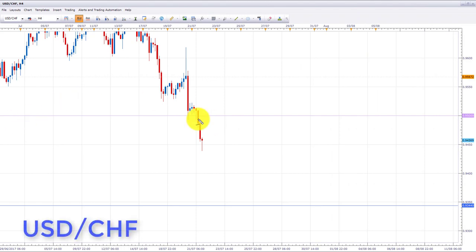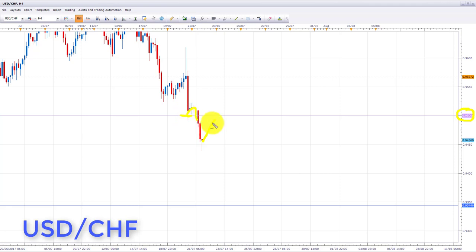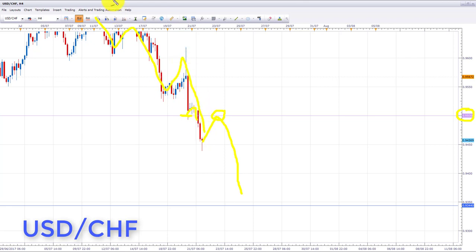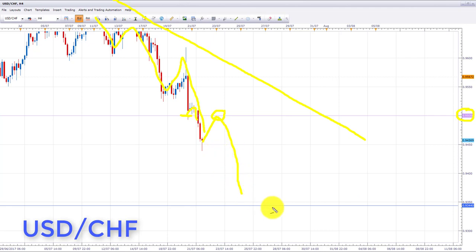USD/CHF hit our target at the 0.9500 area last week, bounced, accumulated, and broke through. We're now looking for a possible retest of the broken support acting as resistance. If we get this retest, we'll initiate shorts and look all the way down to the 0.93440, which is the next key area of support. As long as we stay in this downtrend and don't break out higher, we'll be looking for bearish formations and patterns toward 0.93440.